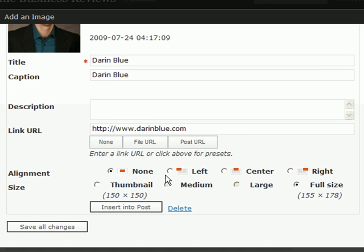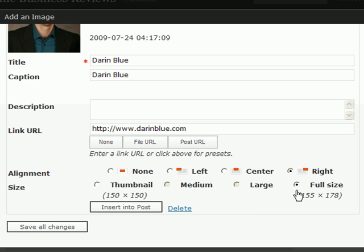And I can center it to the left or the right, whatever I want, and change any sizing options. And then here's the key. You want to hit insert into post.